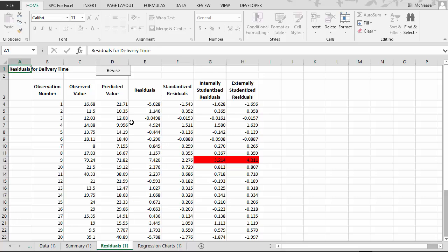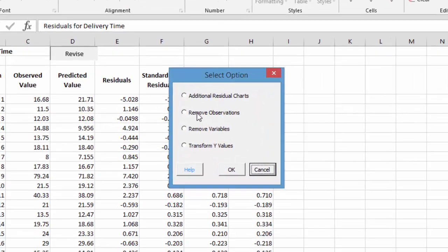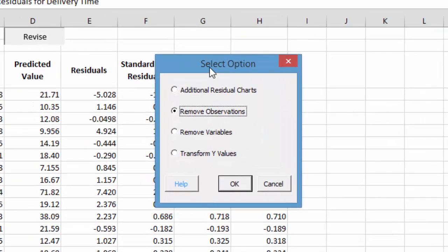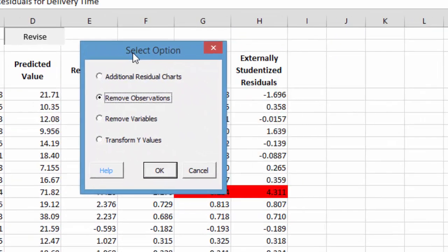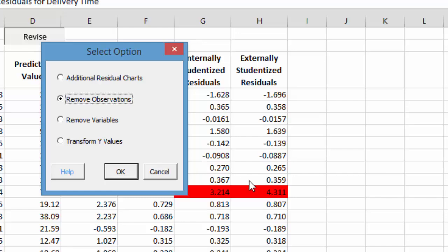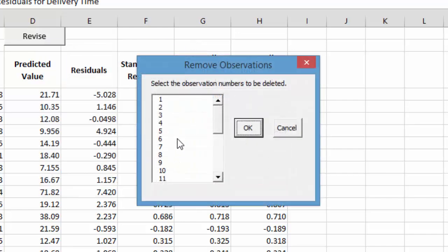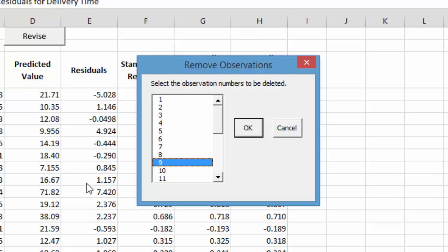We can also come back, and you can remove observations. For example, we know that observation 9 might be an outlier. We might want to remove it. We select OK. We would come in and select 9, and then select OK, and it would generate a new regression analysis in the workbook with observation 9 removed.